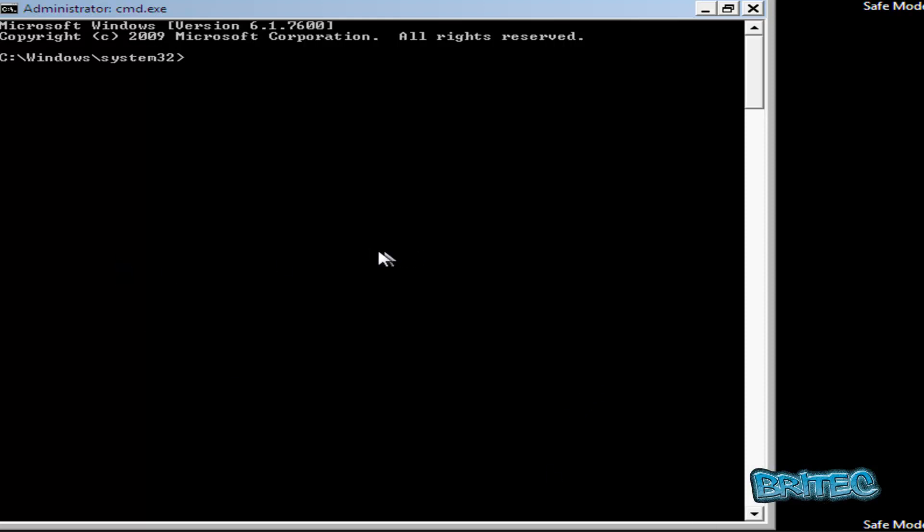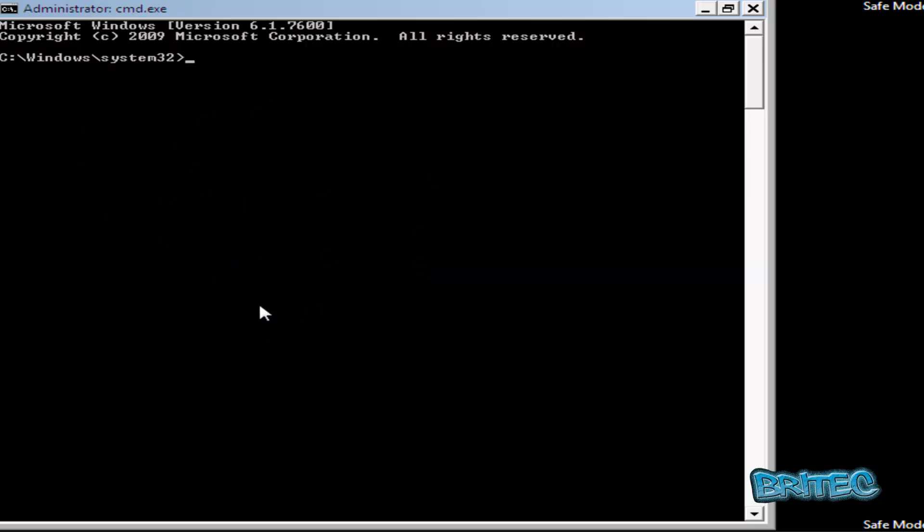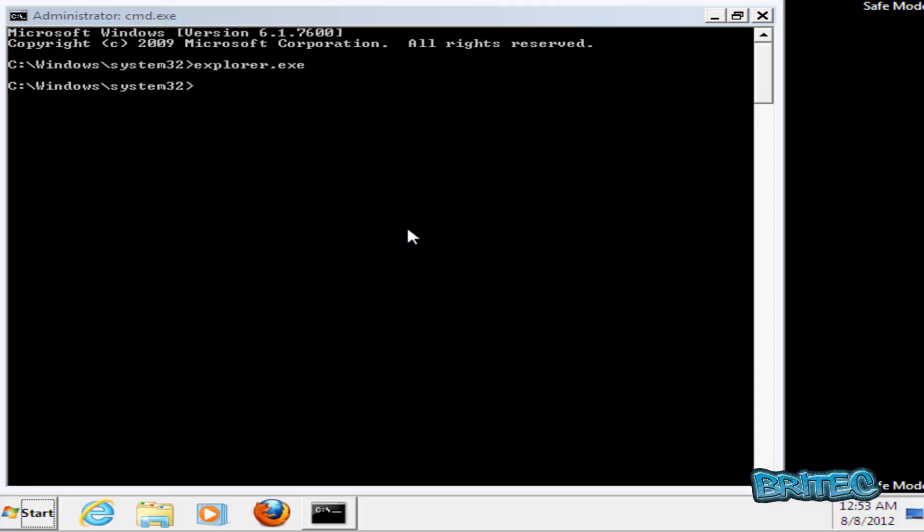Okay, so we're in safe mode with command prompt now. If you can't get here as well, if you're blocked out and you're still getting the ransom, you can use Kaspersky rescue CD and remove it from there with these same moves. So what I'm going to do here is type explorer dot exe. It's going to give us our actual desktop here.